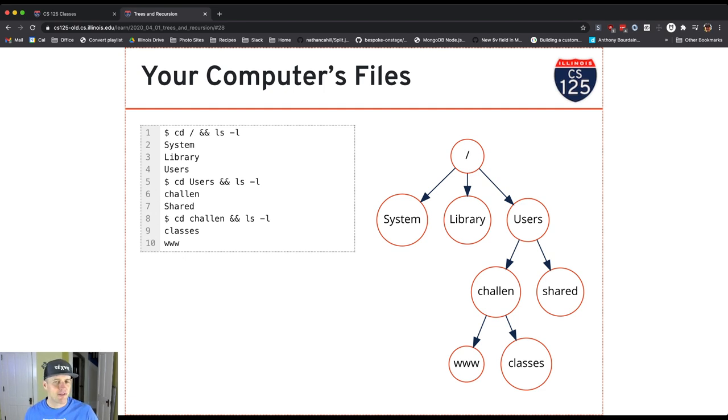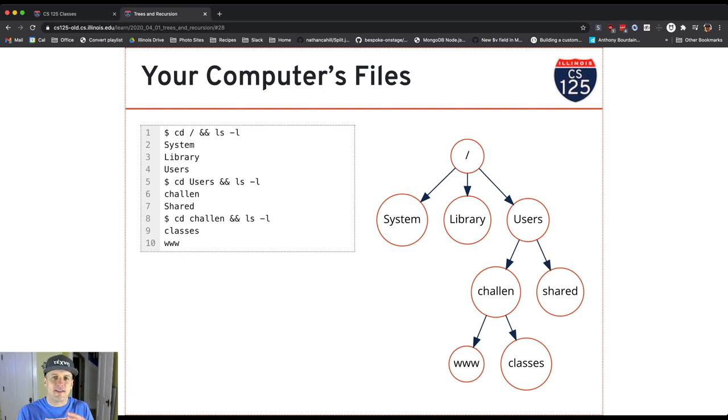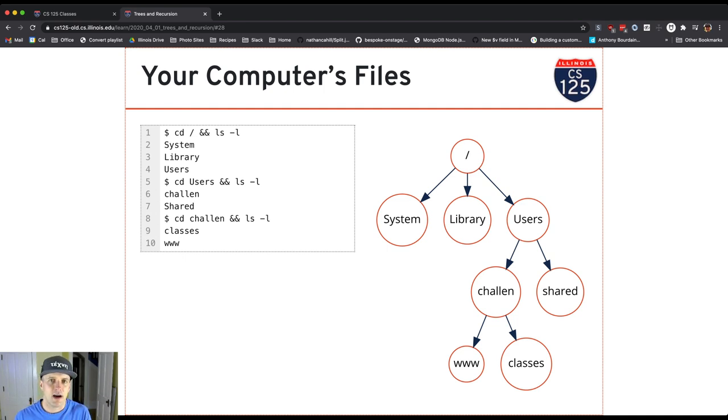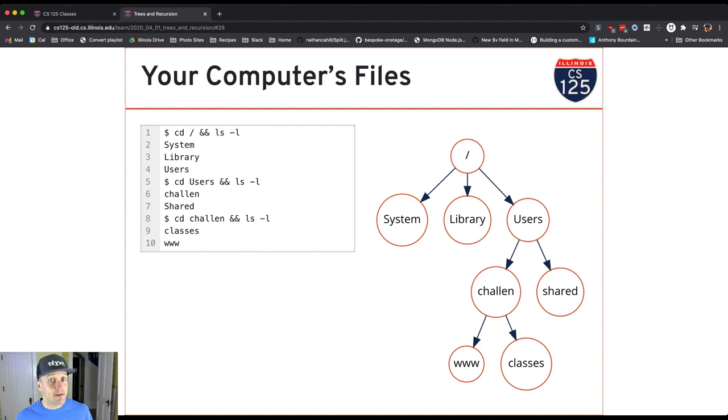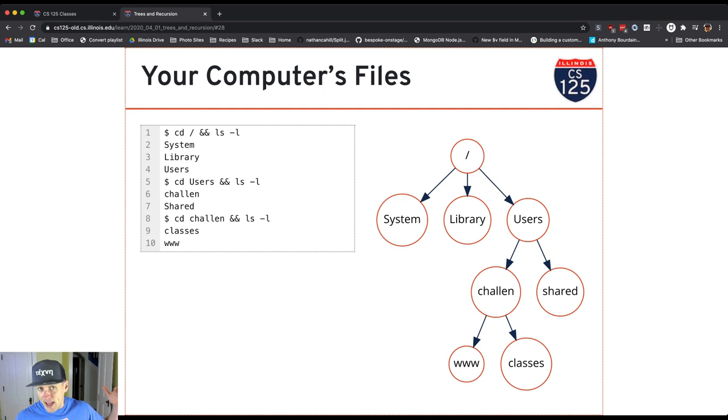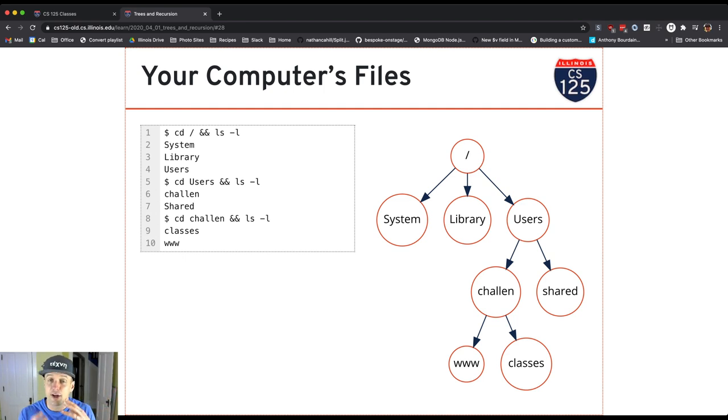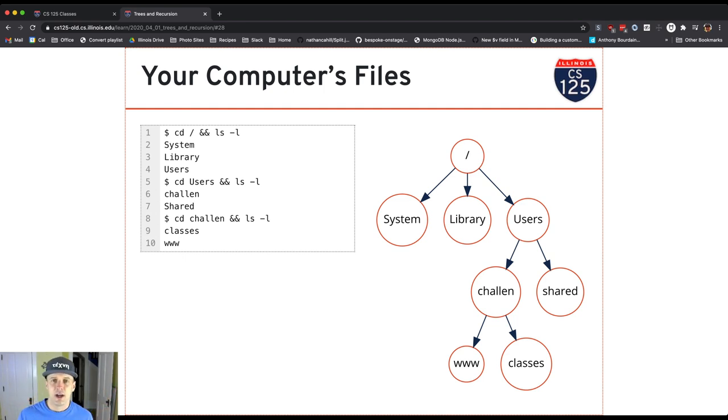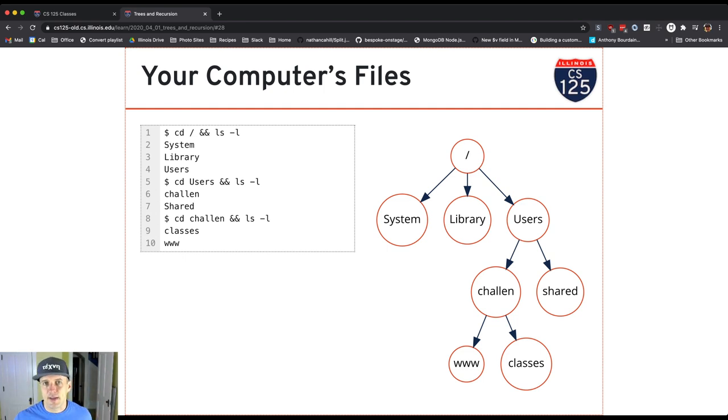But someday you might want to find out. So it turns out that your computer actually organizes the files that it stores on your disk drive into a tree. It's called the file system tree or the file system hierarchy. There's a root and then there are descendants. When you create a directory, what you're doing is you're actually creating a new node in the tree that you can then put other things into.